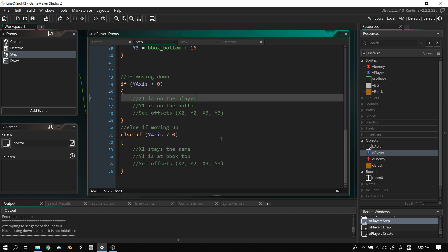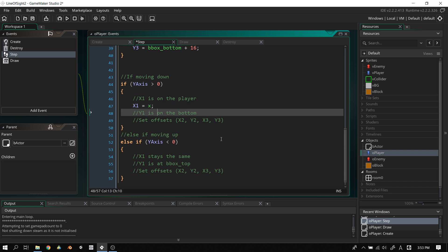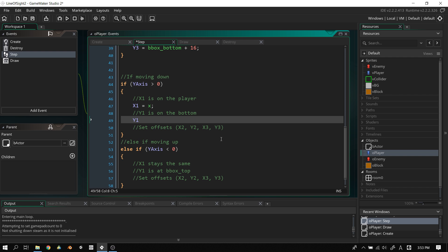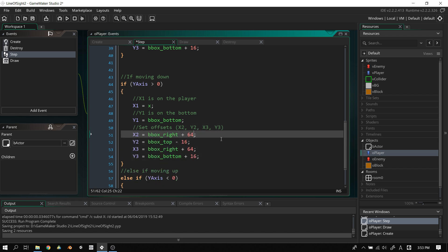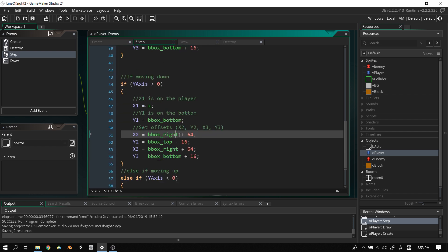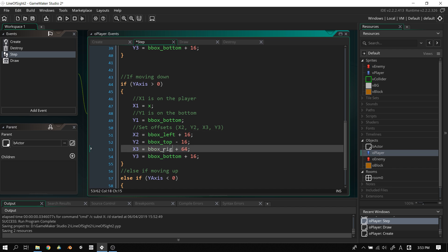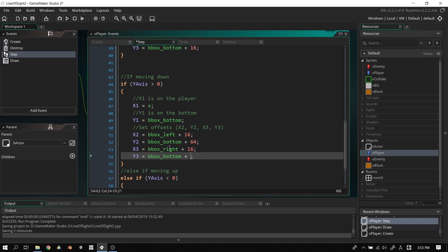For vertical movement, the X values stay constant while Y values change. For moving down: x1 = x, y1 = bbox_bottom. x2 = bbox_left + 16, y2 = bbox_bottom + 64. x3 = bbox_right + 16, y3 = bbox_bottom + 64. For moving up: x1 = x, y1 = bbox_top. y2 = bbox_top - 64, y3 = bbox_top - 64.